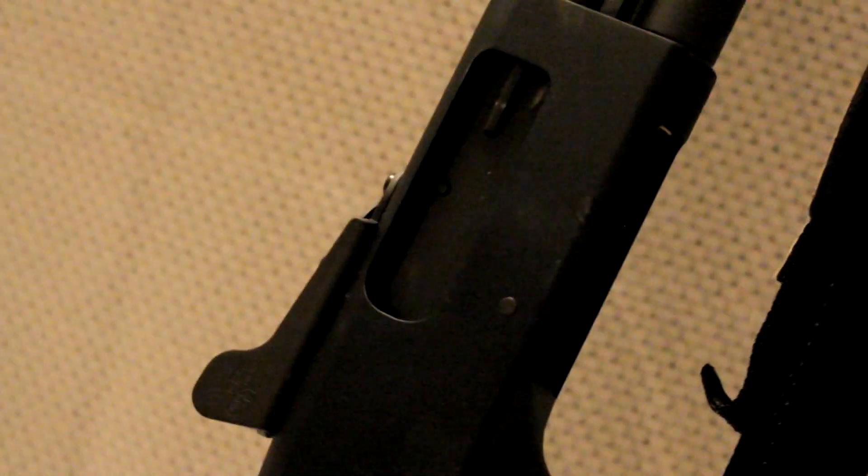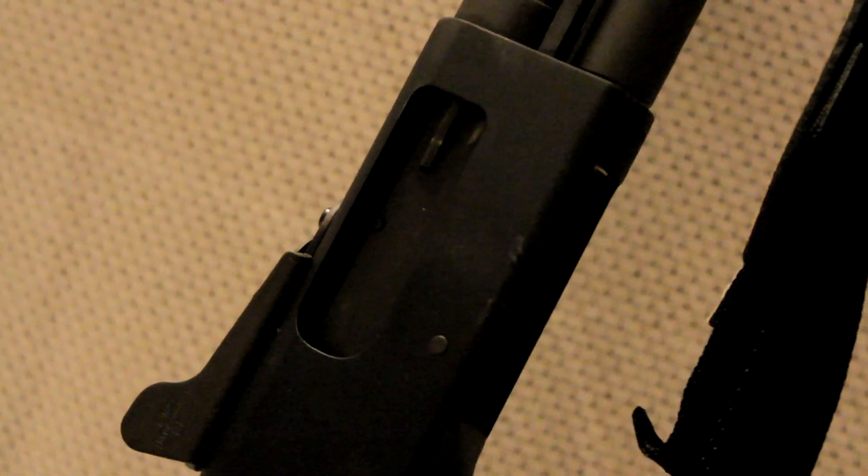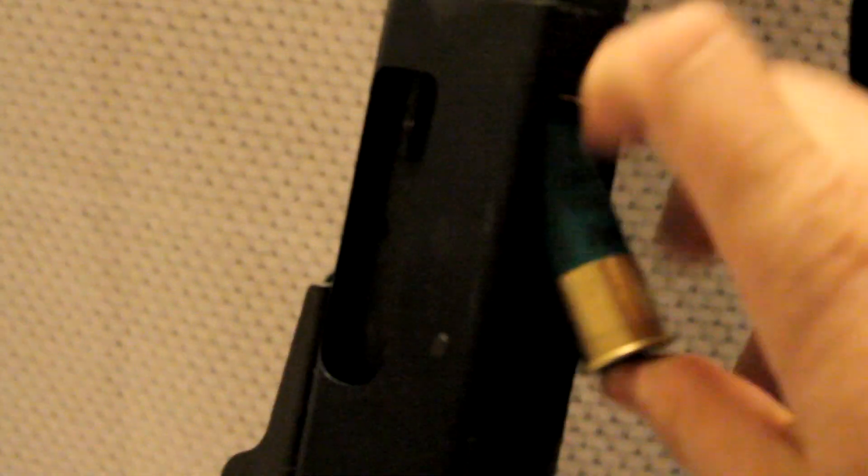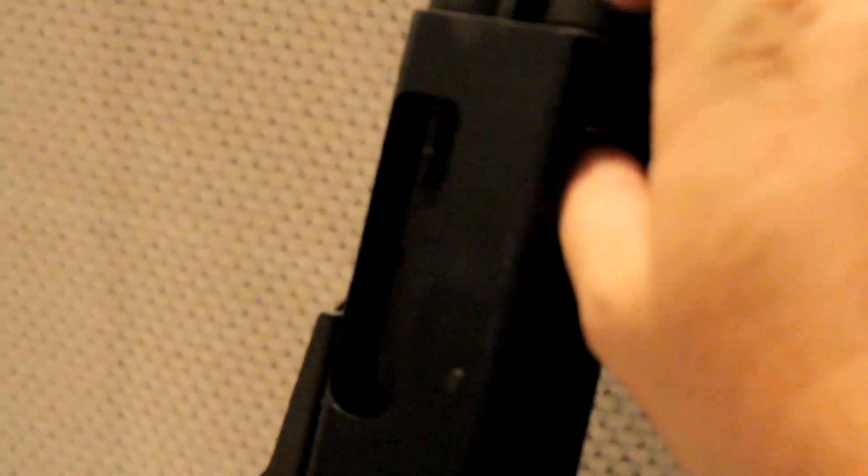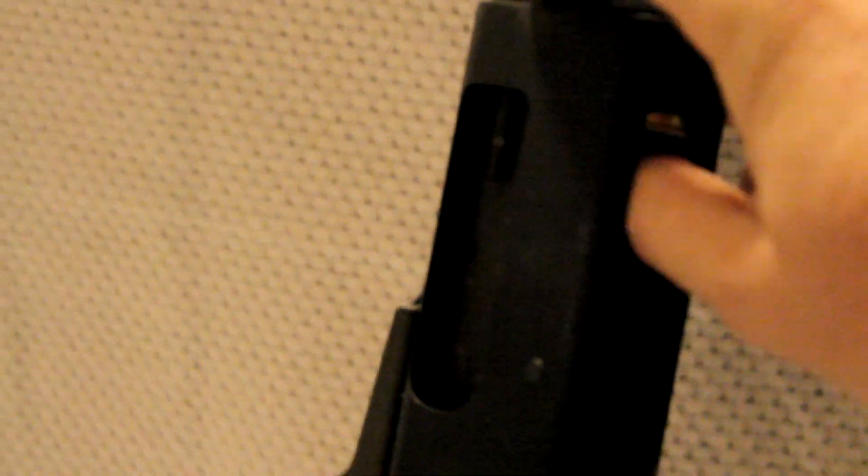You'll notice on the Mossbergs the bolt is closed and the feed ramp is lifted. Well, the lifter is up out of the way, which makes loading it a lot easier, in my opinion. I'm sure letting these shells slam into the back of the receiver is probably not the best thing to do.